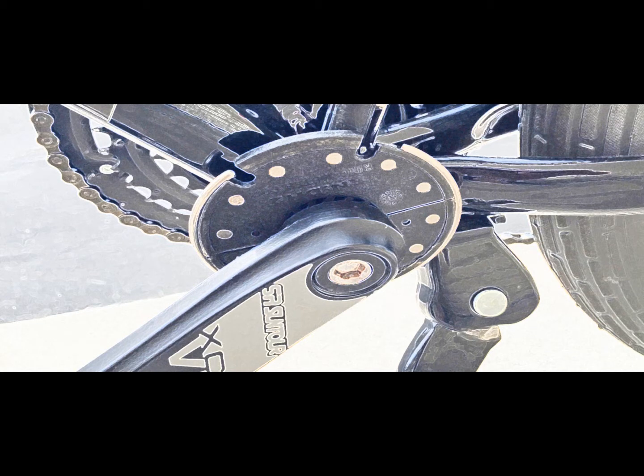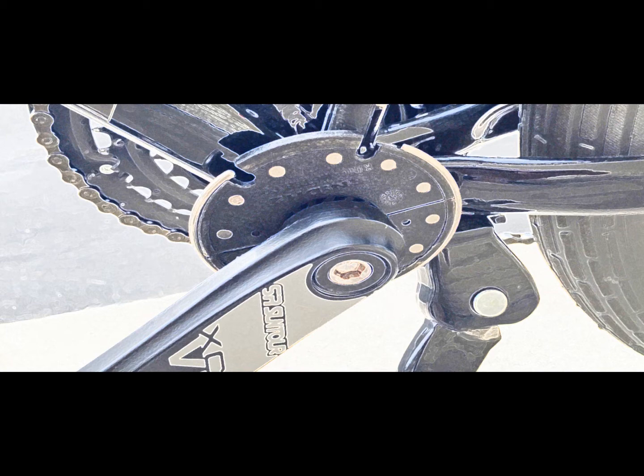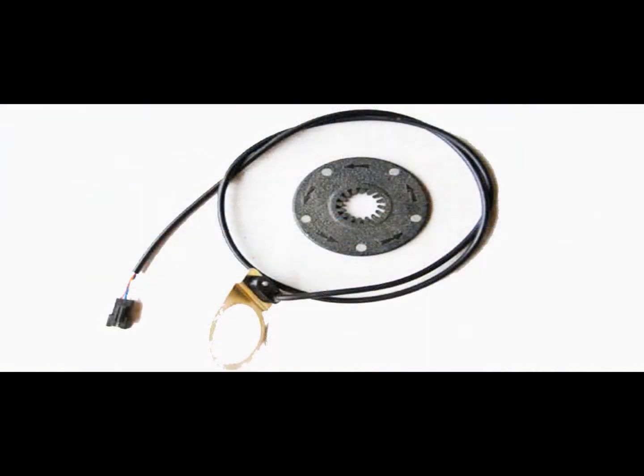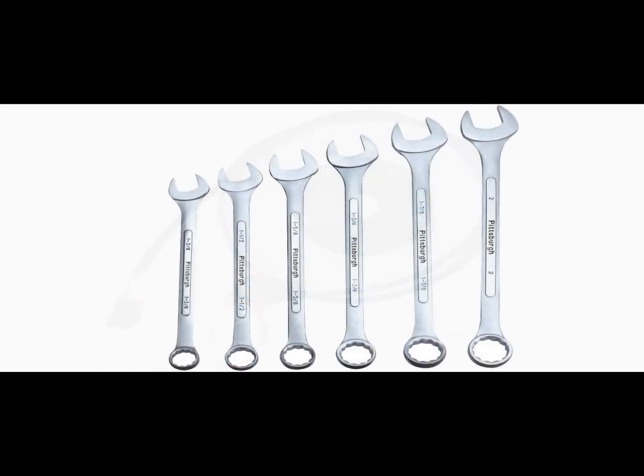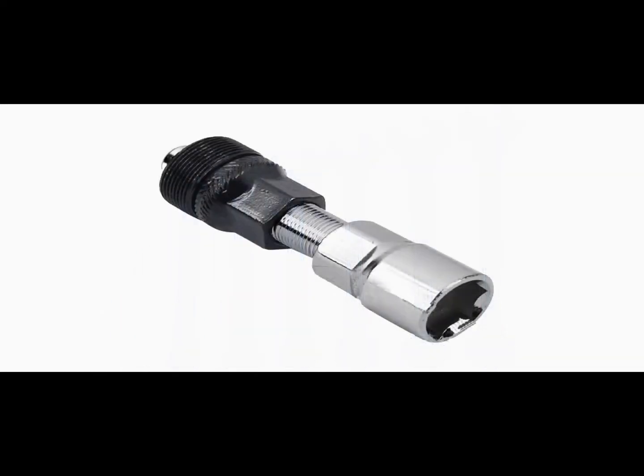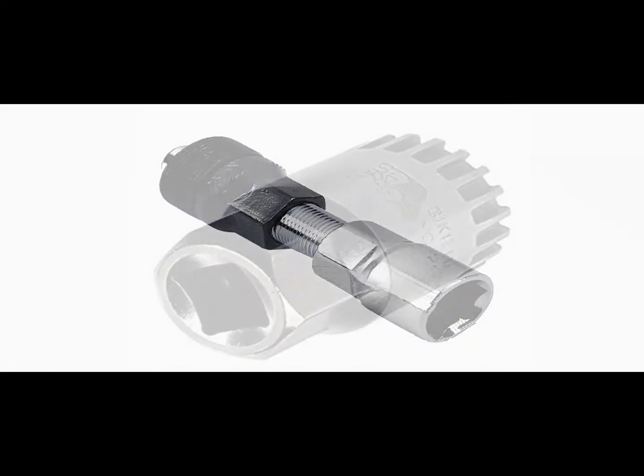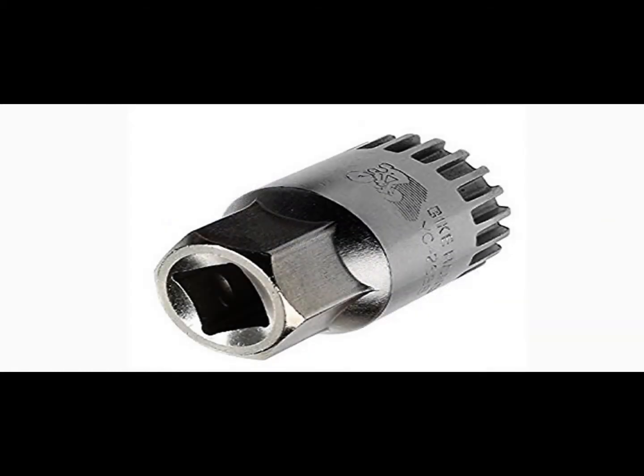Installing your pedal assist sensor is very easy, and here are the steps and tools you'll need. You'll need the pedal assist sensor, the magnet, a wrench set, a crank extractor, and a bottom bracket axle remover.